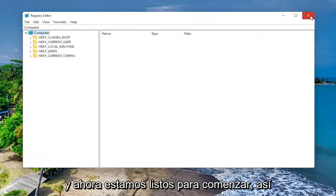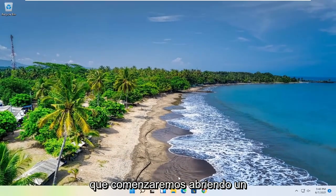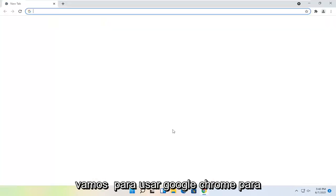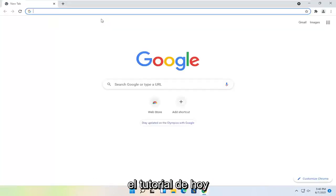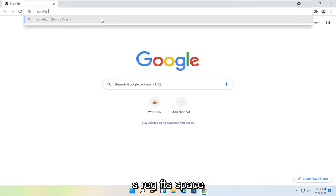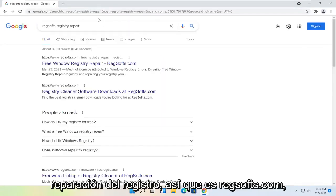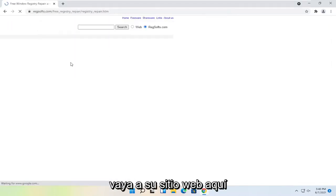And now we are ready to begin. So we're going to start by opening up a web browser. Doesn't matter which one, but we're going to use Google Chrome for today's tutorial. And you want to search for Reg, R-E-G, S-O-F-T-S, space Registry Repair. So it's regsofts.com. Go ahead over to their website here and then you want to select the Download Now button.